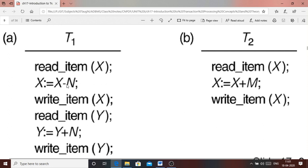Transaction T1 updates X by subtracting some constant N, then writes back item X to the disk. Transaction T2 also performs read(X) on the same item, updates it by adding some constant N, then writes item X back. T1 also reads item Y and adds constant N to Y. We are considering just these two transactions for the illustration.